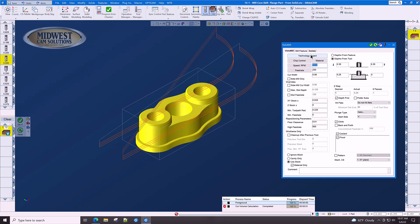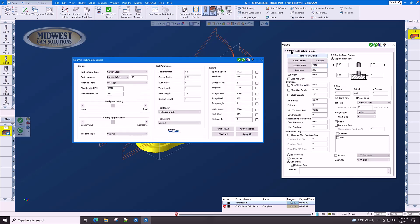Let's go to technology expert and let's have the volume mill technology expert figure out our feeds and speeds and depth of cut and width of cut as well. That's very important in volume mill.